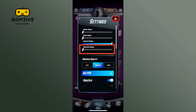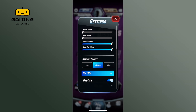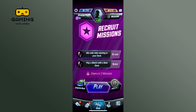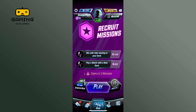Dragging from left to right will slowly increase the voiceover volume, effectively turning it on. And this is how you can turn on voiceover volume on Marvel Snap.